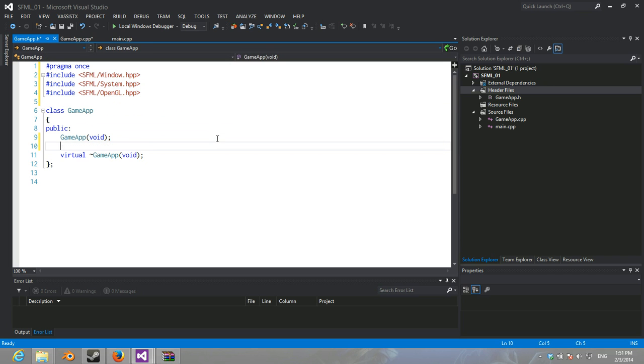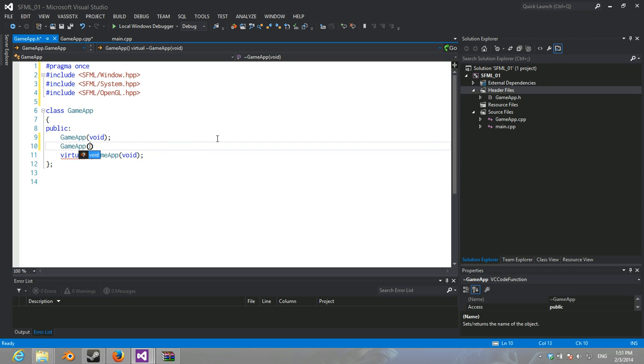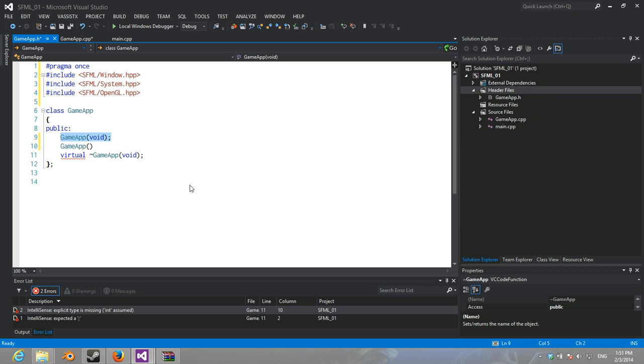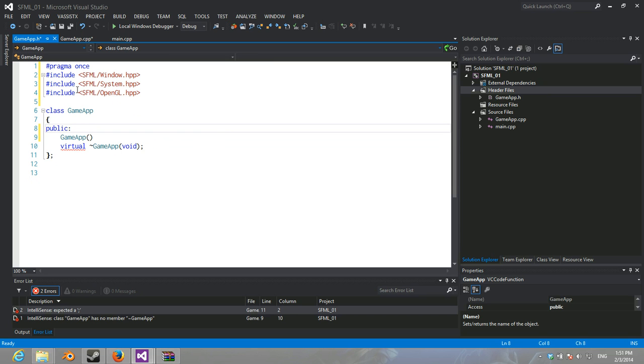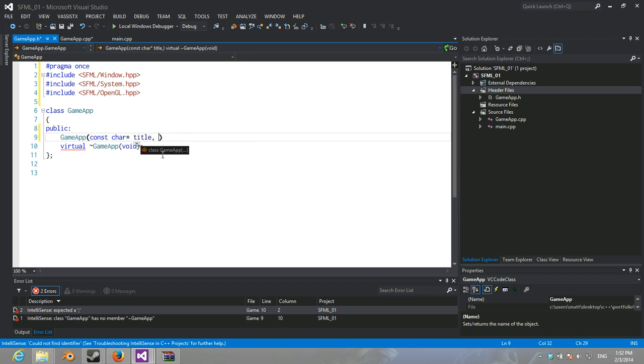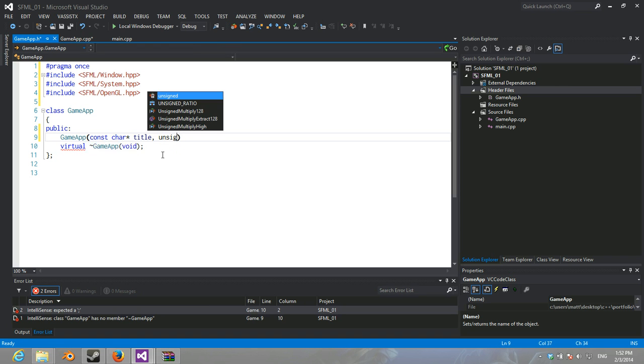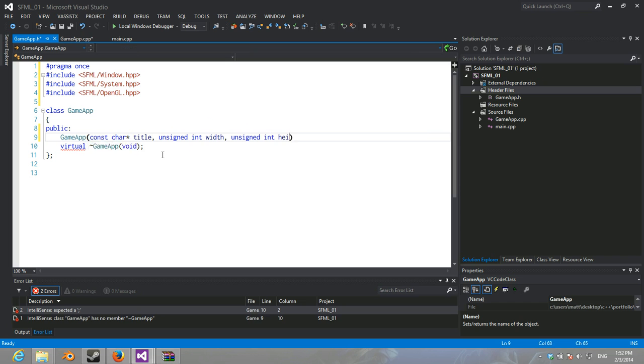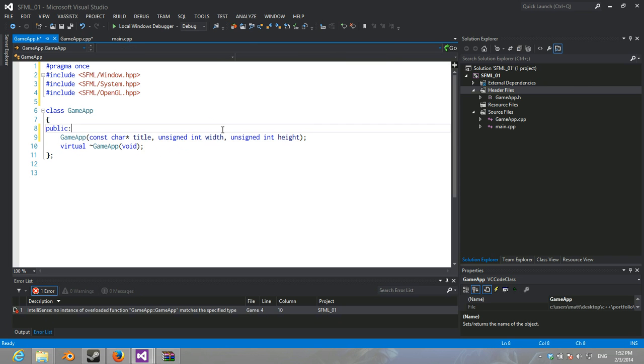We're going to start by getting rid of the default constructor. And there's going to be one that takes a title, an unsigned int width, and an unsigned int height. So, the title of the window, or the app, the width and the height.